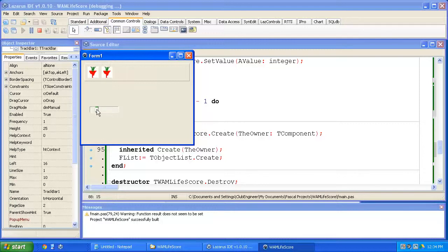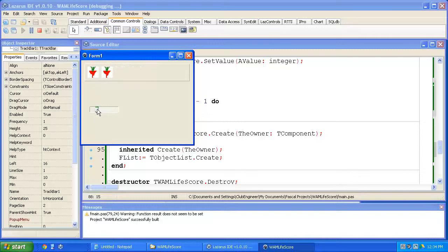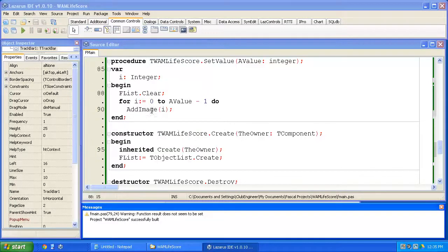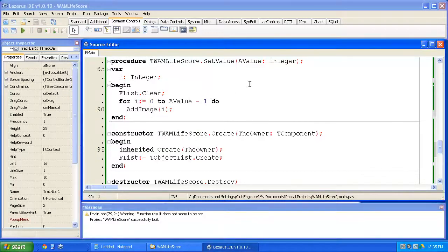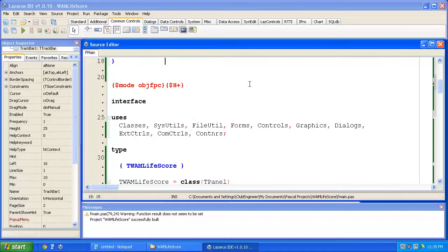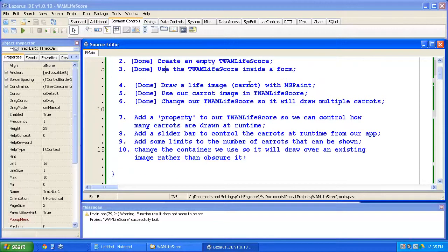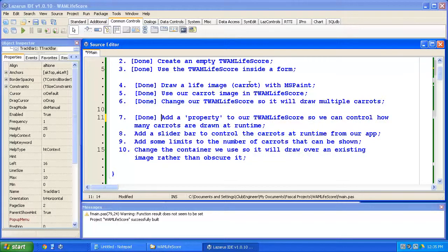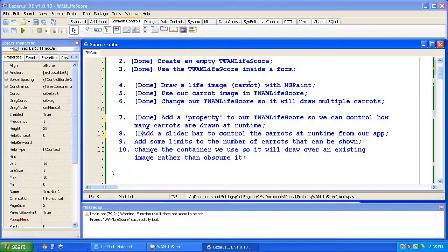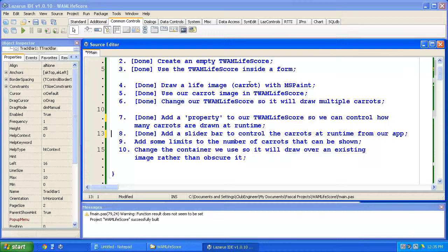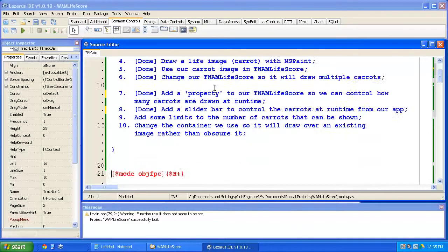So we type flist.clear. And that will empty any existing images out of the list and hence off the screen. So now, as I scroll up, we get more images. And as I scroll down, they disappear. Beautiful. Alright, let's have one more look at our to-do list. Add a property. We've done that. Add a slider bar control. We've done that. Add some limits to the number of carrots that can be shown. Okay.